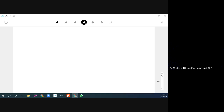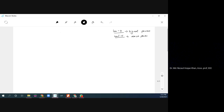Assalamu alaikum guys, welcome to our new lecture. This is the continuation of lectures 4 and 5. In lecture 4 we derived the signal power, and in lecture 5 we derived the noise power. Now in this lecture we will try to find the signal-to-noise ratio based on the previous lectures.